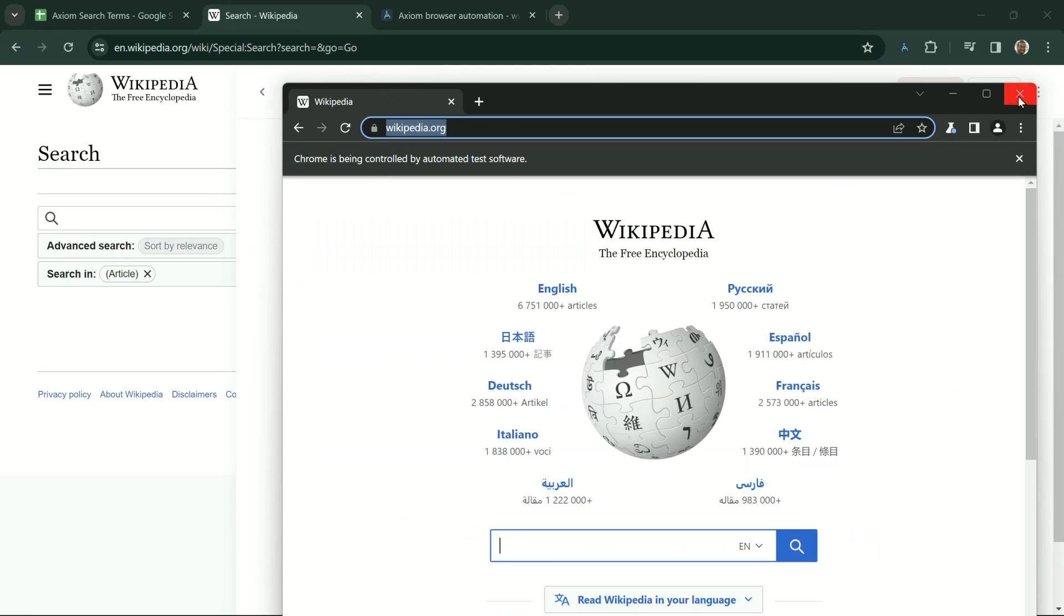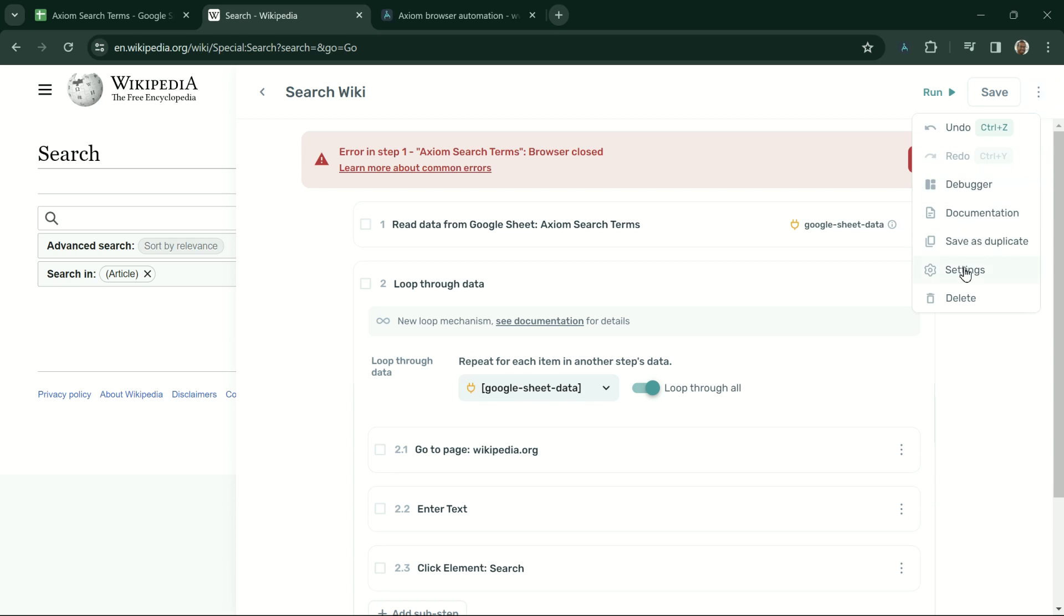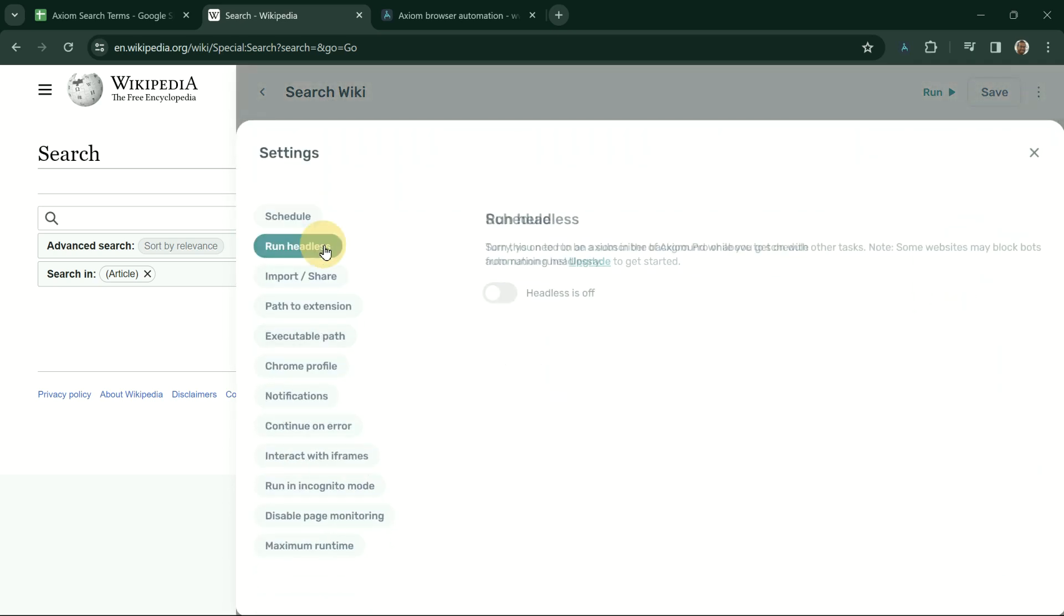If you don't want to see this bot, Axiom has an option within its settings to run bots headlessly. By default, headless is off, so you can see bots as they're executing.